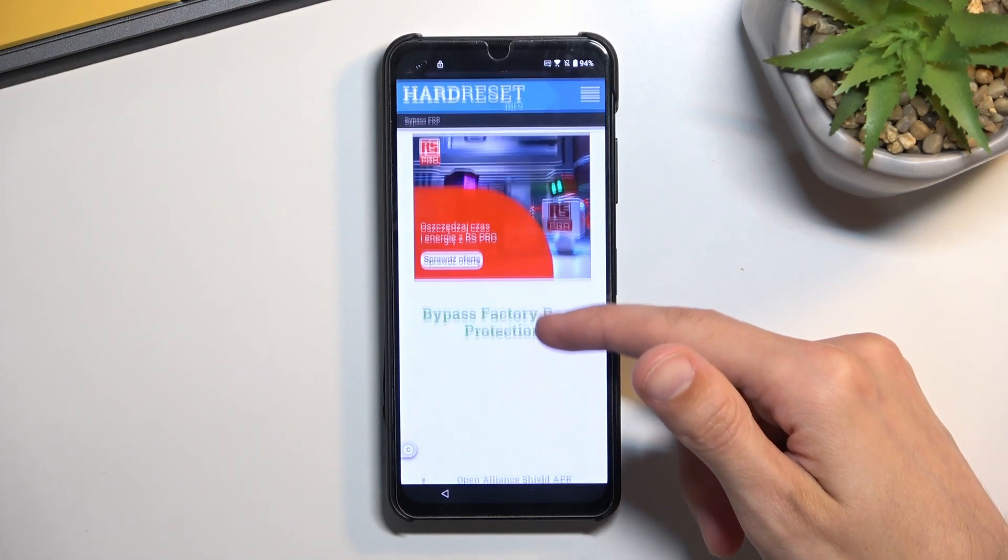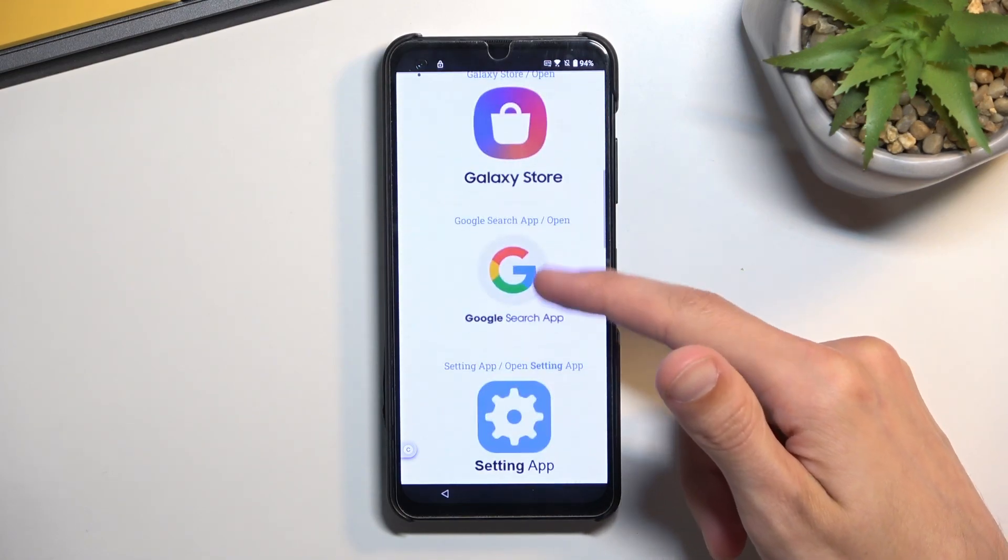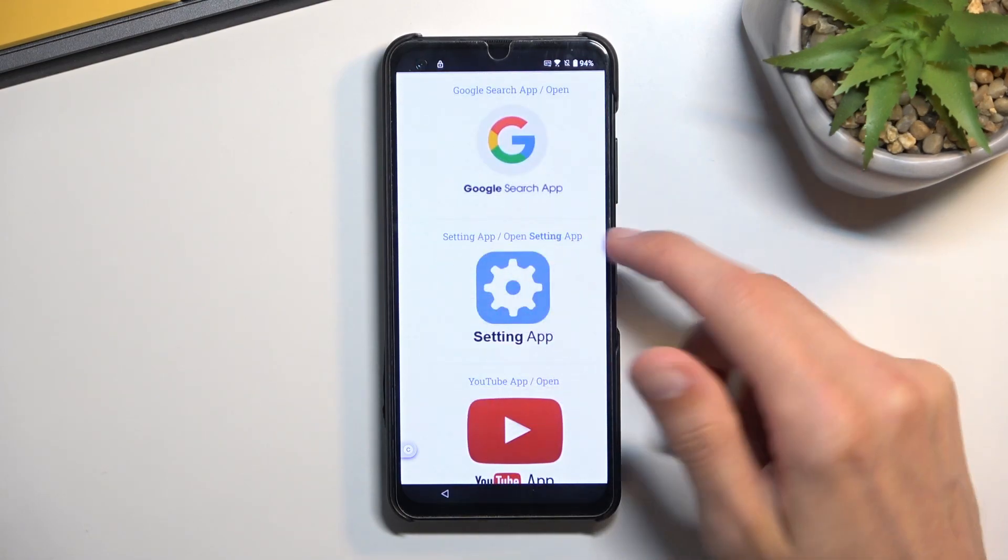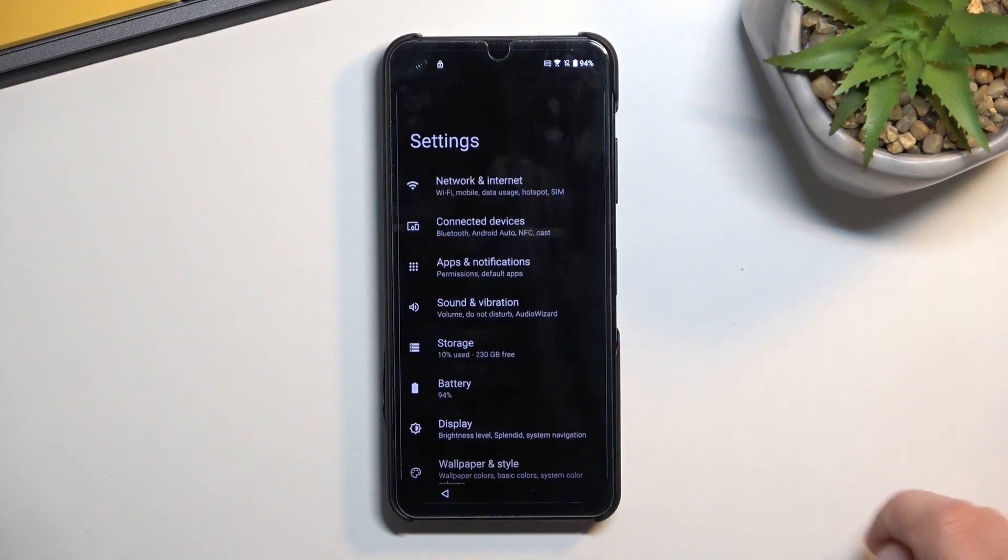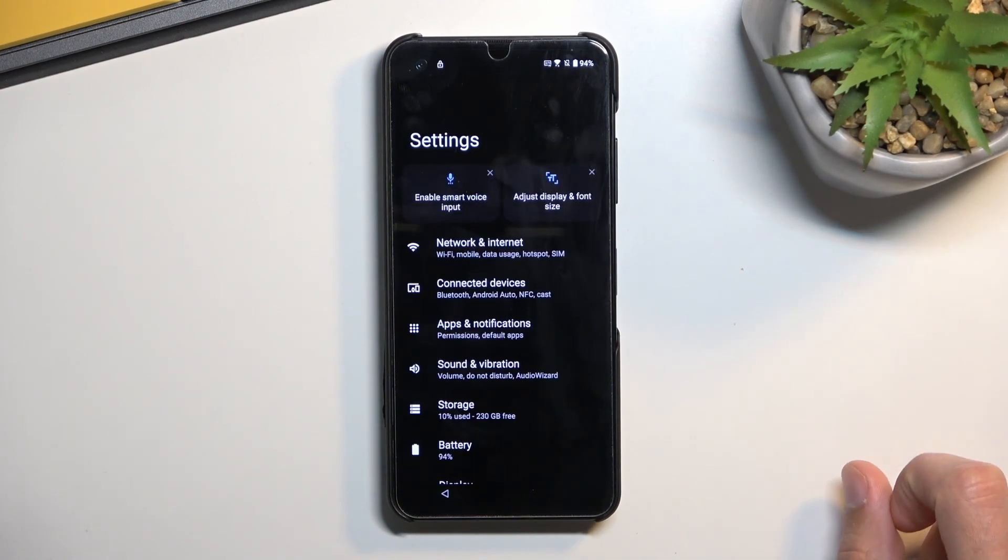From here, you want to navigate down to settings. Click on it. This will open up the phone's settings page.